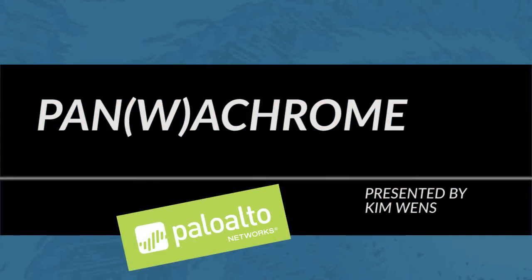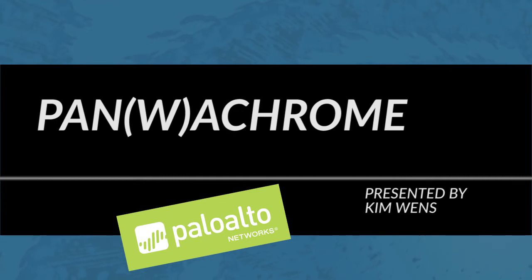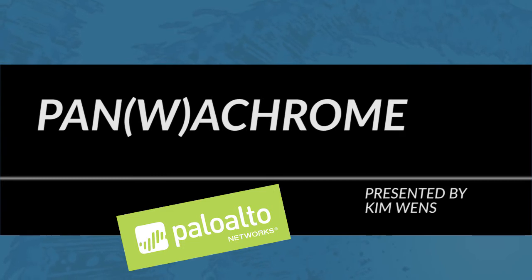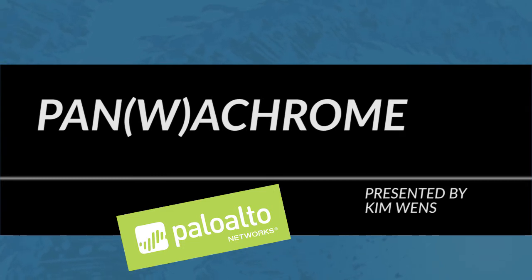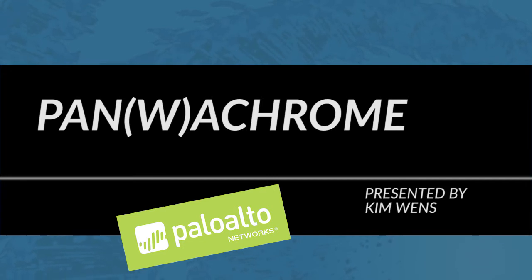Hi everyone, this is Kiwi from the Palo Alto Networks community team and today I'll discuss Panachrome. Panachrome is a Chrome extension written by Luigi Mori who is a solutions architect at Palo Alto Networks.